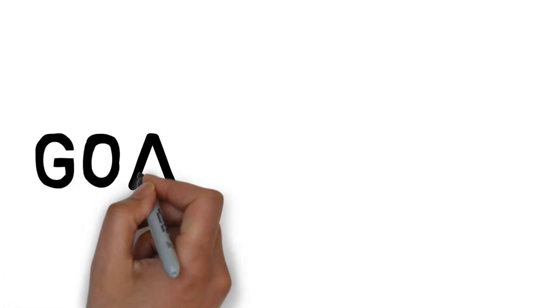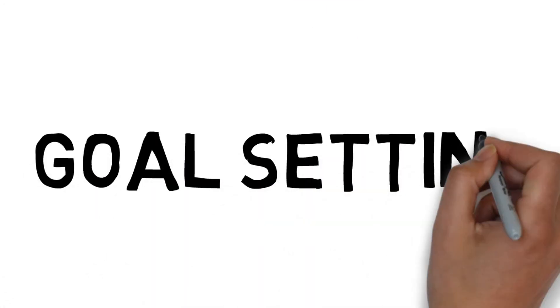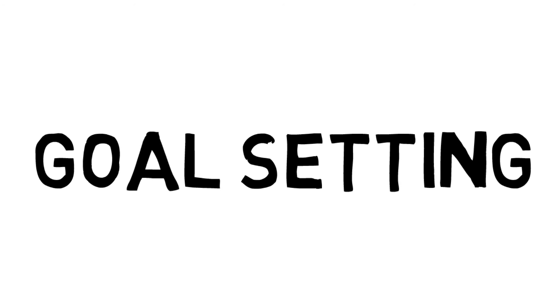Goal setting is also an effective PST tool, and can affect performance by directing attention, increasing motivation and developing self-confidence. There are different types of goals that can be set.